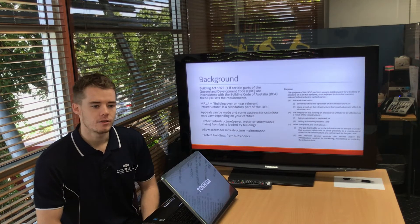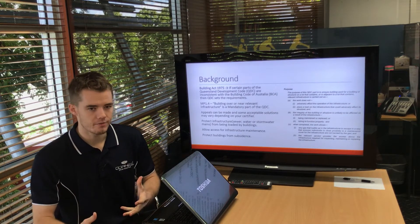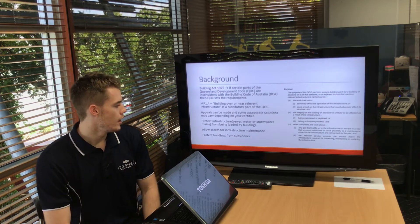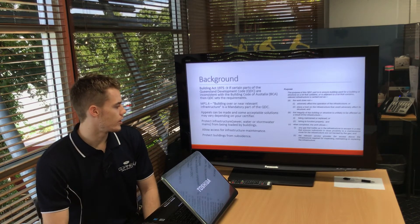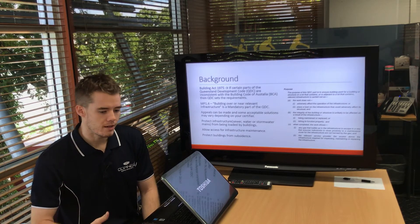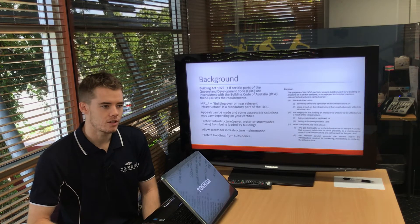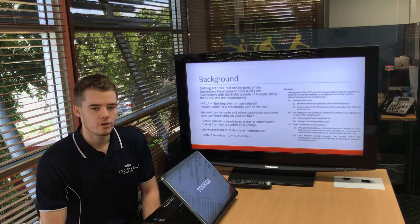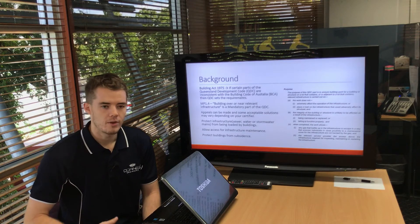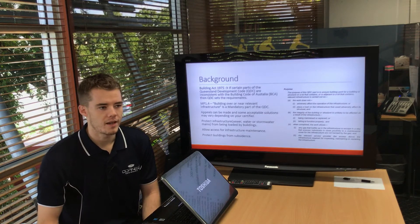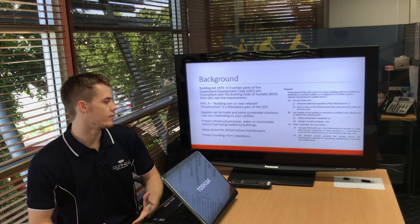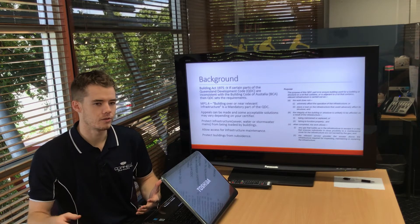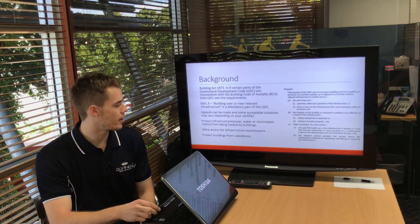It's all aimed at protecting the infrastructure from being loaded by your building, and also allowing access for maintenance of those services, and protecting your building from subsidence — because where these services are backfilled, it's usually not compacted very well, so that can settle and cause damage to buildings nearby.